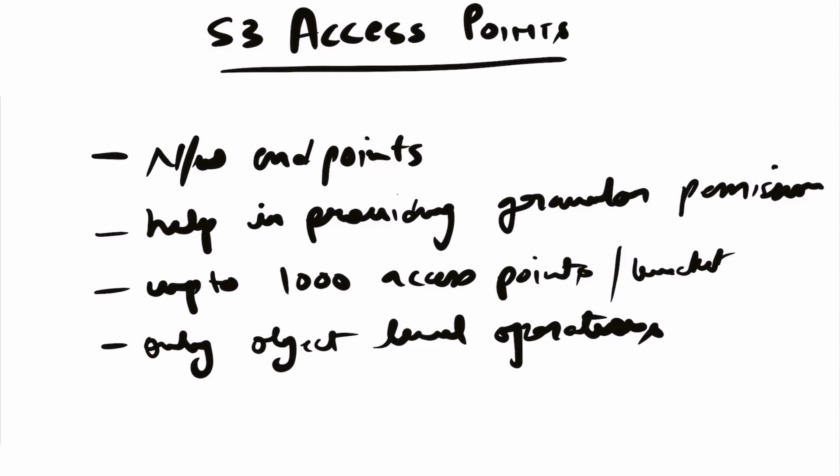Hey guys, welcome back to the channel. In this video, we're going to talk about S3 access points. Access points are basically network endpoints that you can attach to your bucket to perform object-level operations.